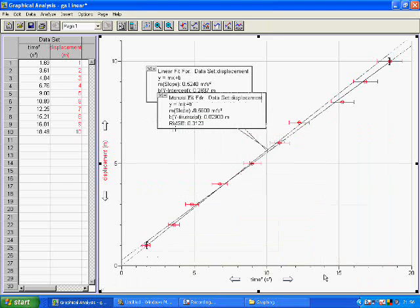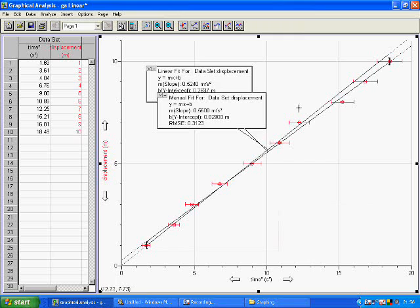That looks okay, so we'll try that one. It just hits the line — it's not quite in the middle there, but it's not far off.